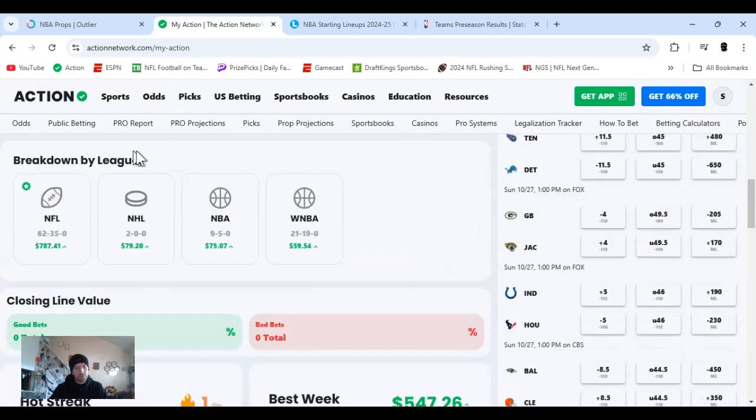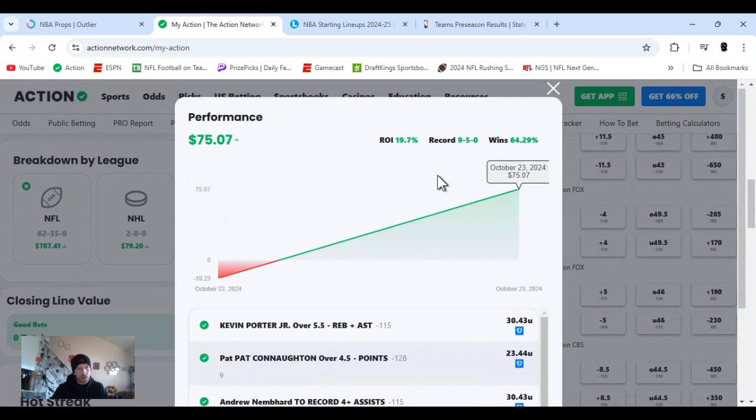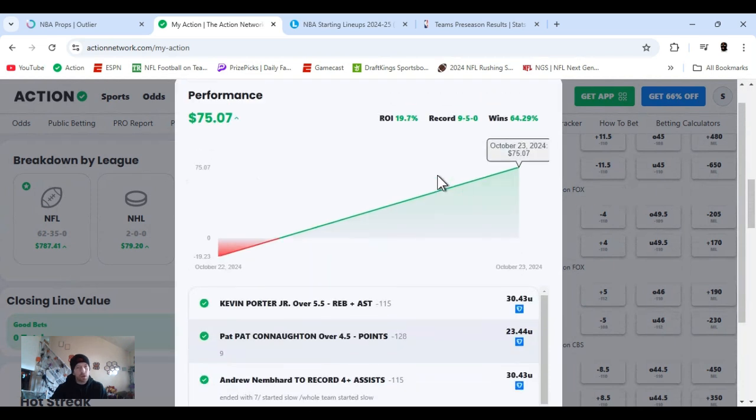I did drop a couple of plays, NBA, 61% hit rate for the month so far. Altogether, positive in all categories so far.